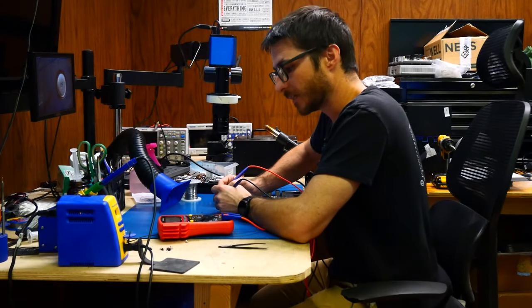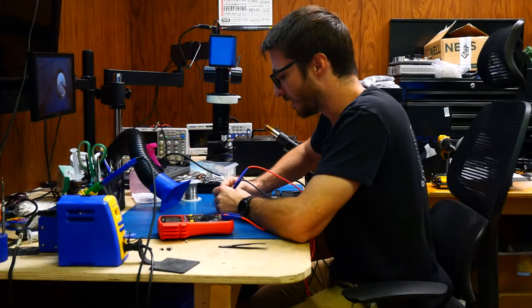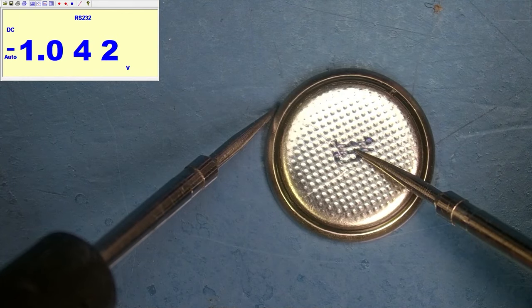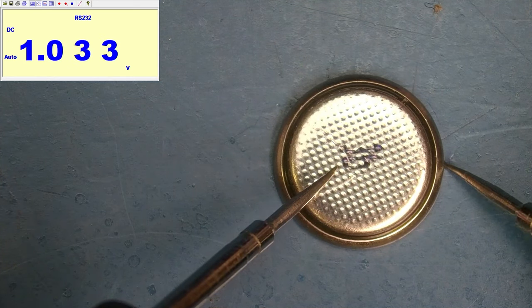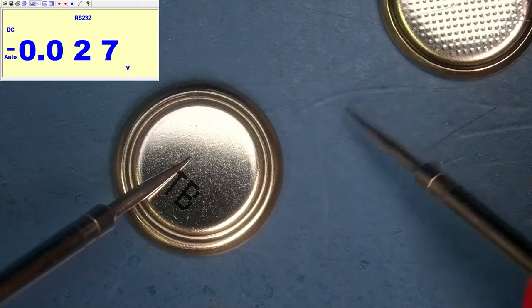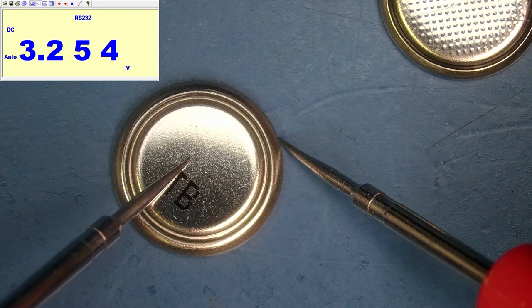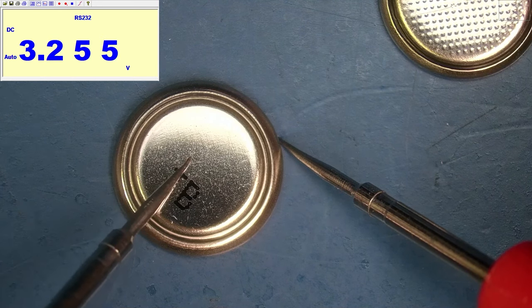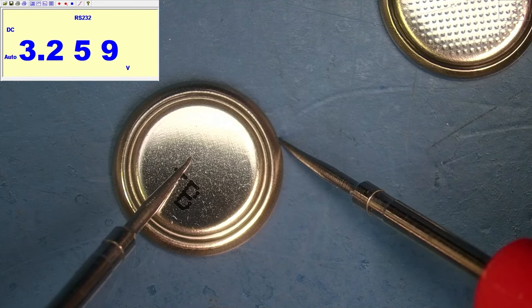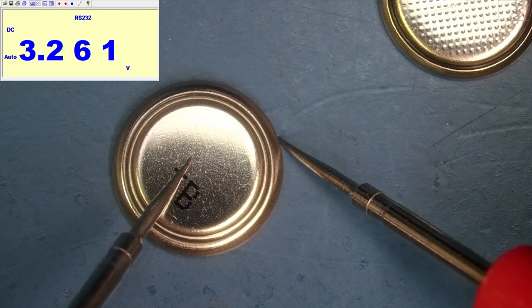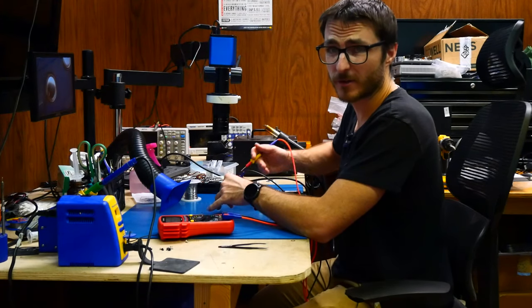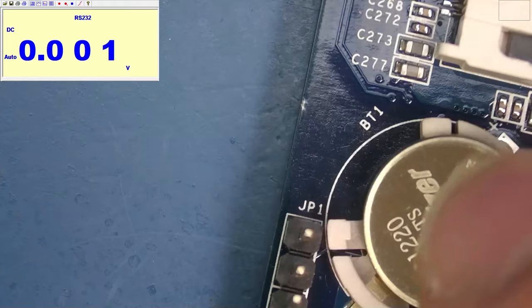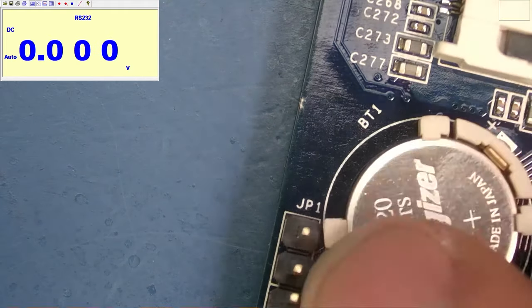Taking a look at our CMOS battery, we have 1.0 volts. Here is a new one, 3.25. So brand new, they're supposed to be about 3.3, 3.25, 3.26. That's good. As long as it's above three, typically you're good.